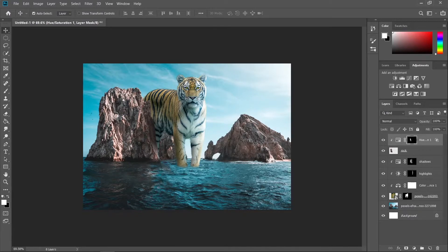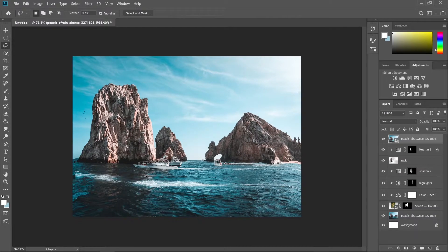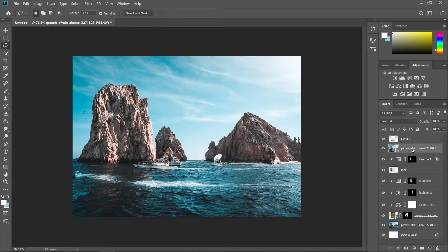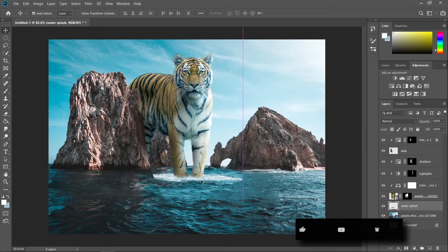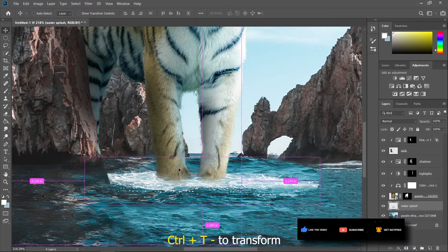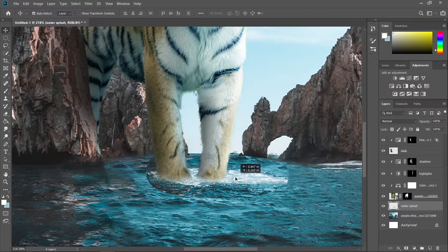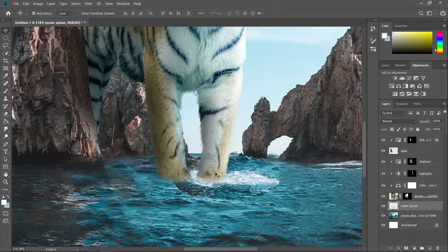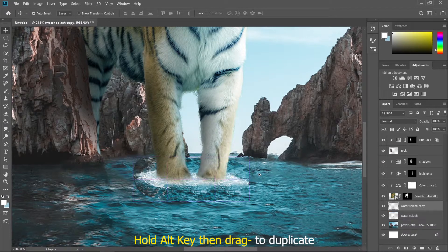Let's put our original background back and use some parts of it to make a water splash at the tiger's feet. Use any selection tool you want — I'm using the lasso tool. Press Ctrl+J to duplicate the selection. Rename the layer and put it below the tiger. Press Ctrl+T to adjust the size, hold the Shift key to drag only one side, and keep adjusting until you get your desired result. Hold Alt and drag to duplicate the layer.